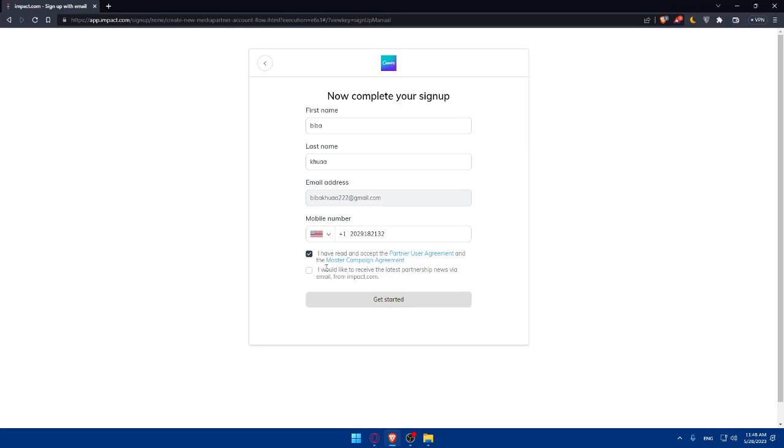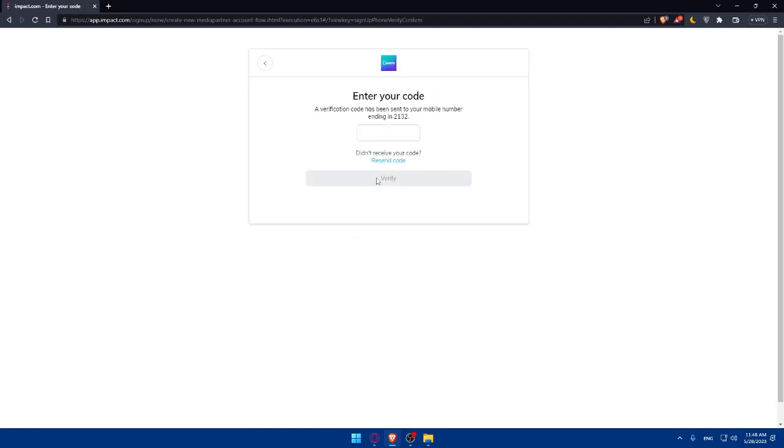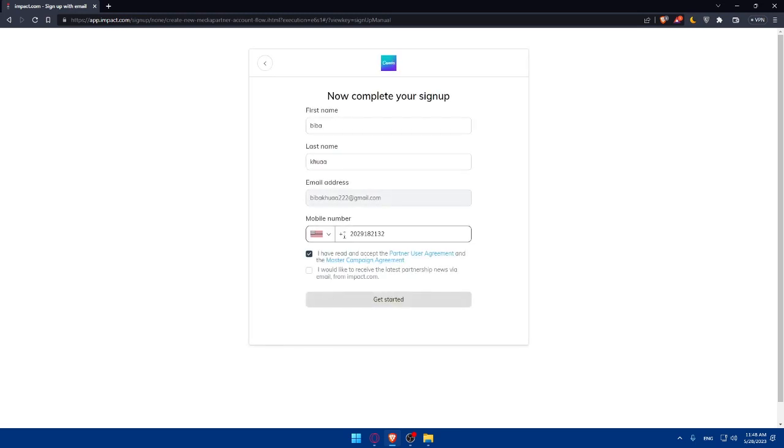As you can see from here, I would like to receive the latest partnership news via emails from Impacts.com. If you want to, make sure to check this option. If you don't want to, some people find this very annoying, so don't check this option and simply click on Get Started. Here, you'll have to enter the code that you'll receive in your phone number. Once you do so, you will apply to their affiliates program.